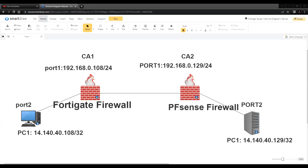Welcome to another tutorial on FortiGate 5.0. Today in this video we will see how to configure the certificate-based VPN IPSec when the peer end is signed by a different certificate authority and the local end, which is the FortiGate end, is signed by a different certificate authority certificate.